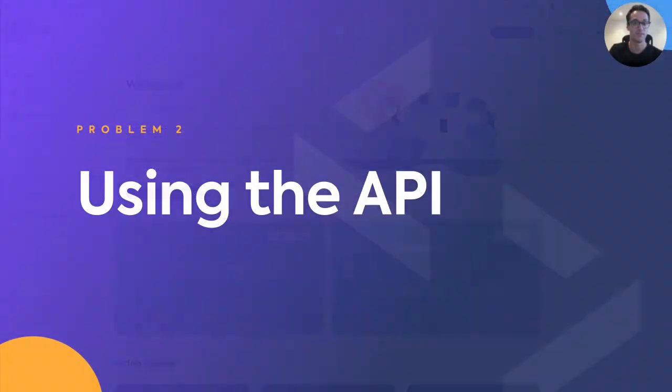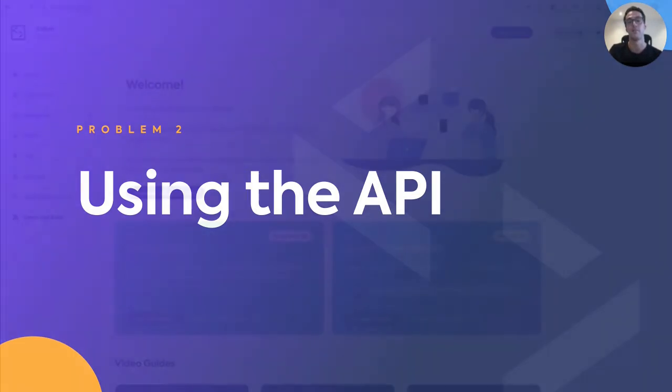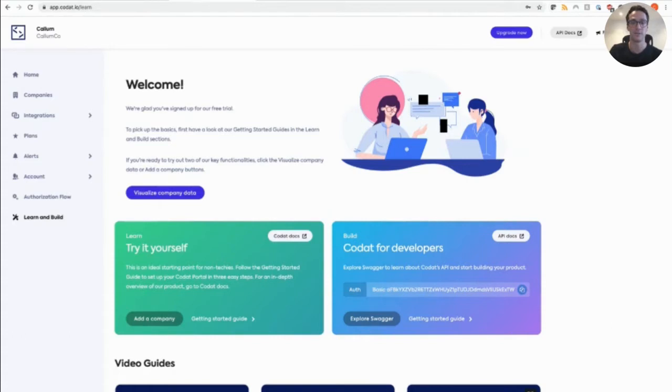So problem two, as a developer now that I'm in the portal, how can I easily set up my white labelled integrations so my customers are comfortable consenting to share their business data to power my application? So I'm going to break this down into one, getting comfortable with our API, two, setting up integrations as you build it to us.